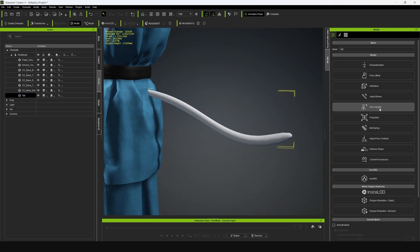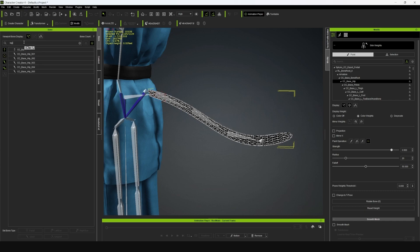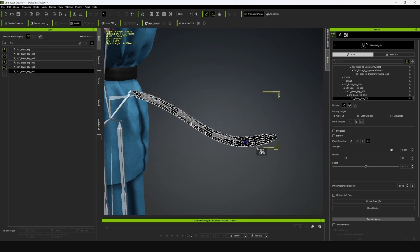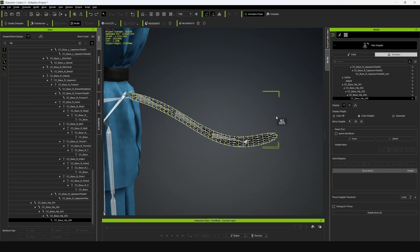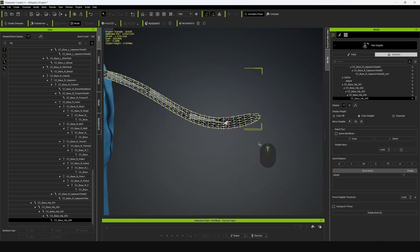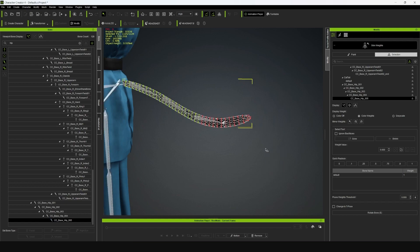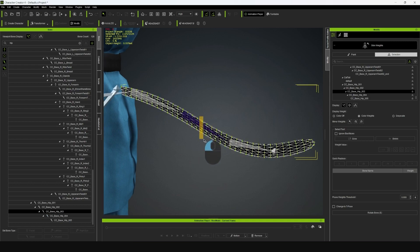Now comes the important part where we'll need to do the skin weights for each bone of the tail. I have actually tried various methods to do skin weights in Character Creator, but I found a method which makes it very easy for a mesh like this. Go to the Selection option, and based on the bone selected, select the center vertices of that particular area. Then click on Grow multiple times to roughly select the portion controlled by this bone, and replace it with one — meaning the whole area will be affected by this bone. Repeat this process for all the other bones of the tail.